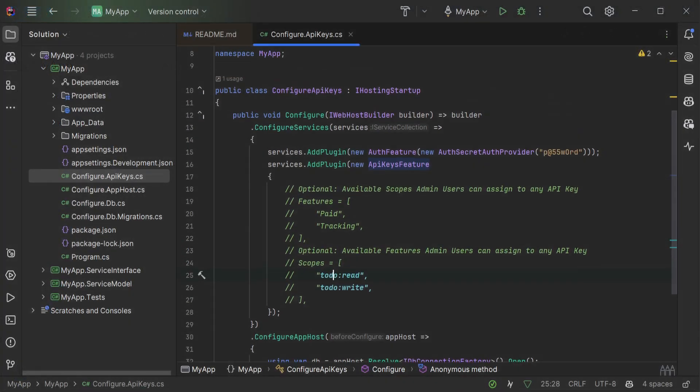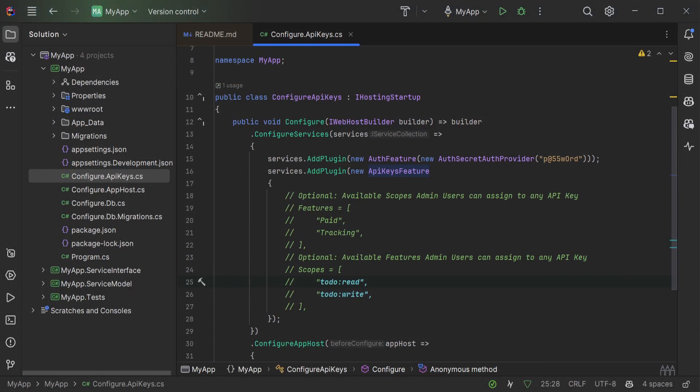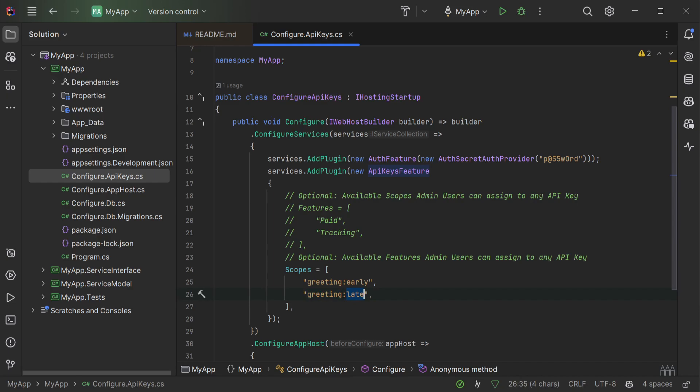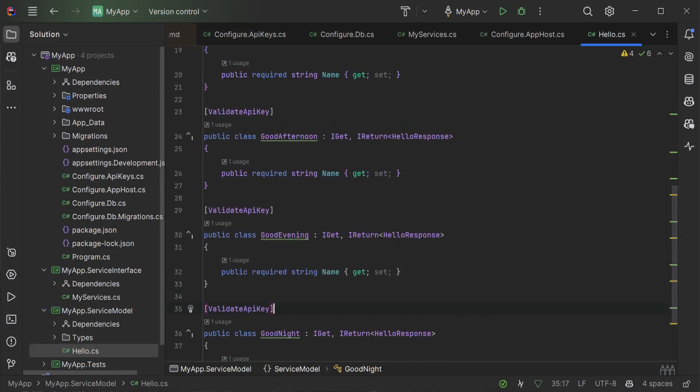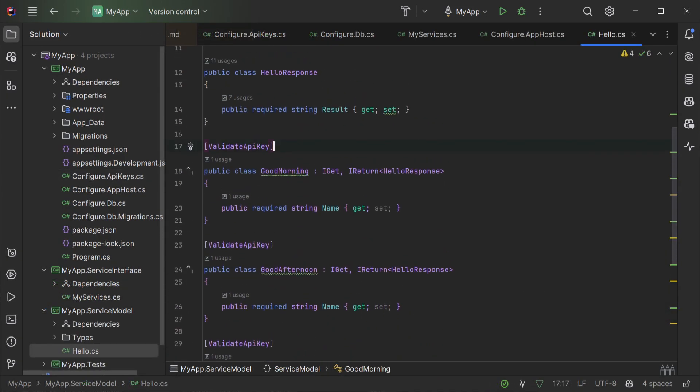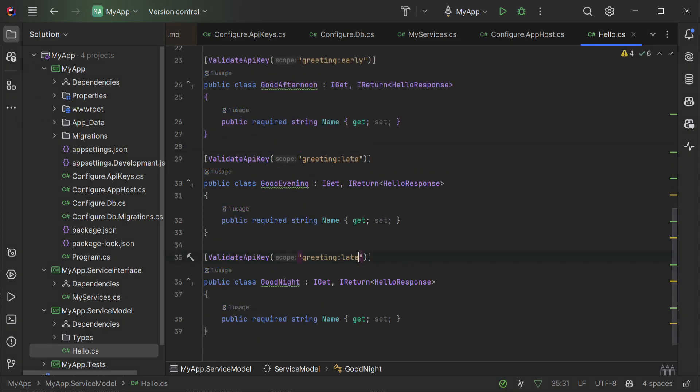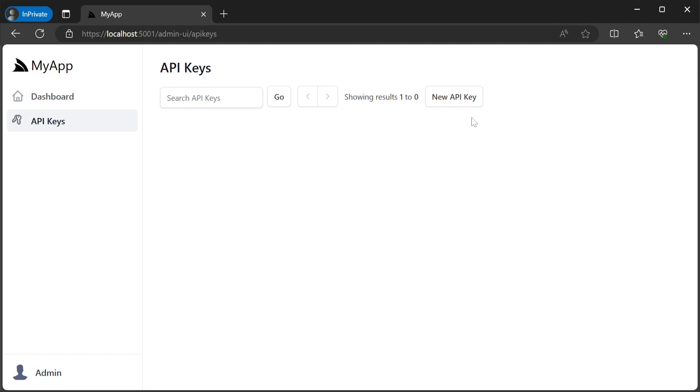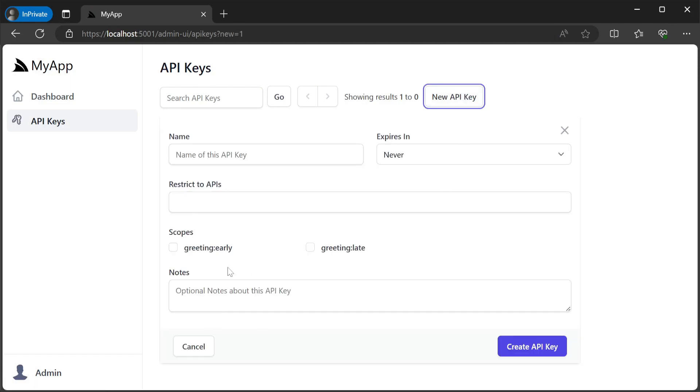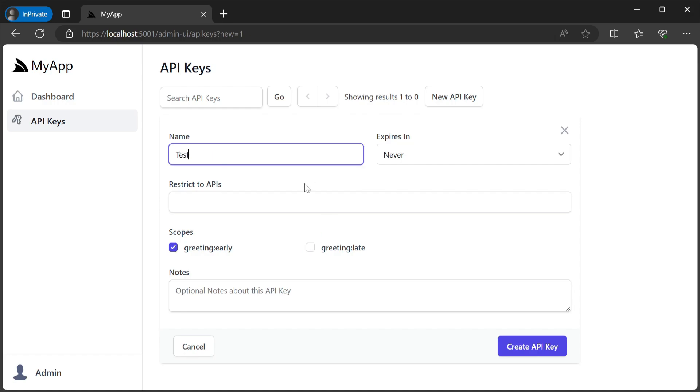If you have a large number of services that can be grouped into different groups we can configure your API key feature plugin with a full list of scopes and specific scopes can be applied to the validate API key attribute on your services. The scopes populated in your API keys feature plugin will then be available as a collection of checkboxes which you can use when creating API keys.